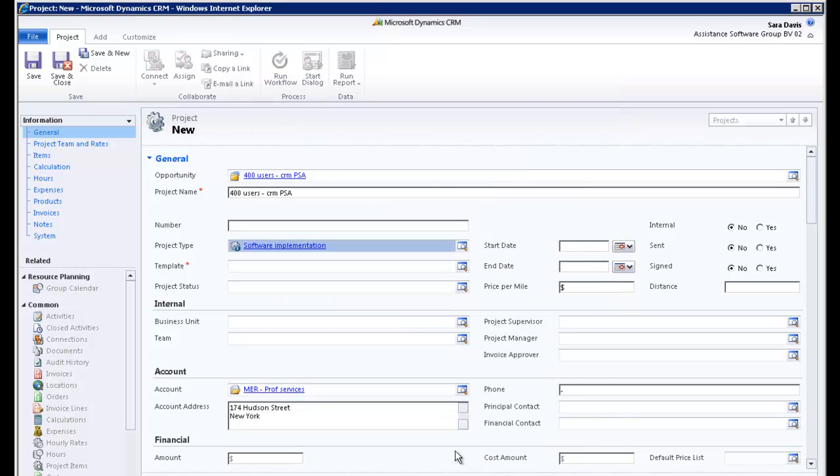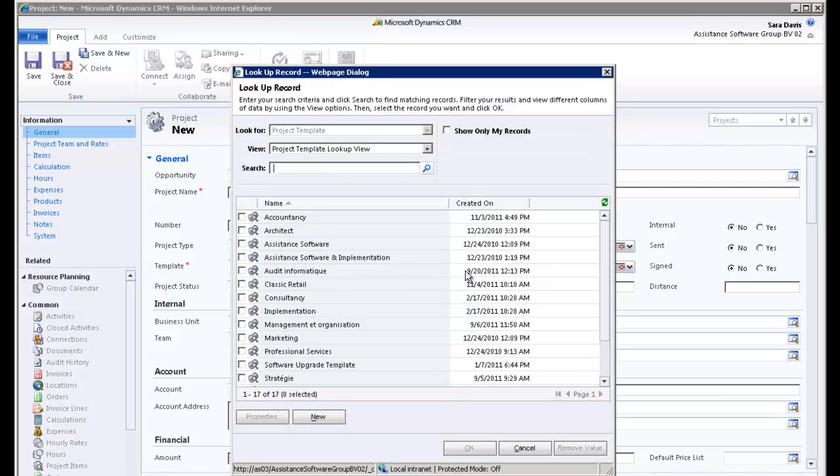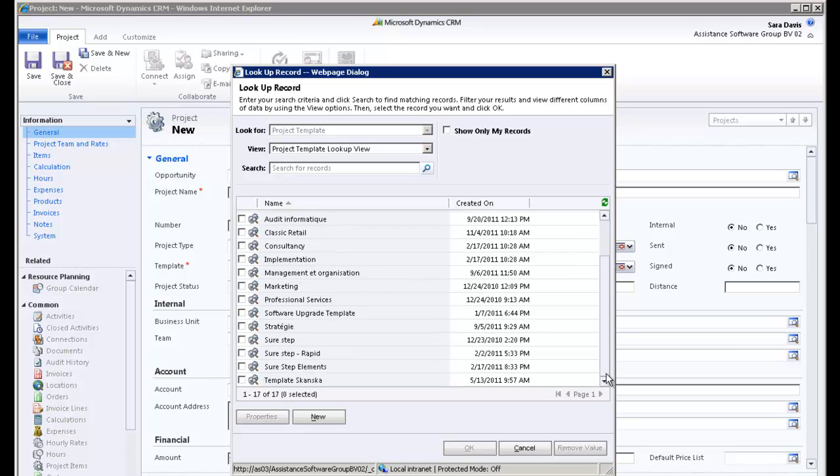Now select a project template. This field is mandatory and especially important as it will automatically create the breakdown structure of your project. You want to use your Sure Step template. Check the box and click OK.